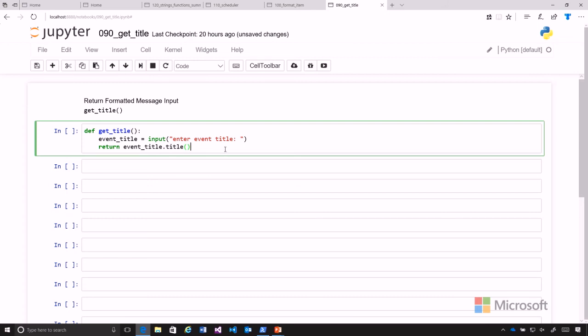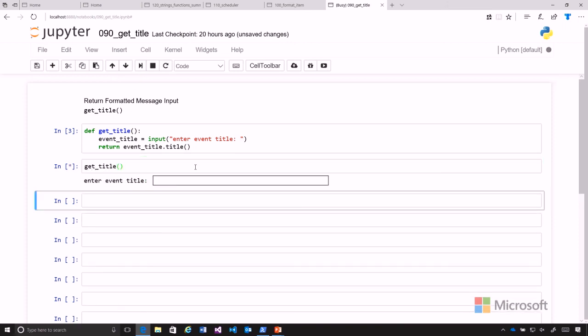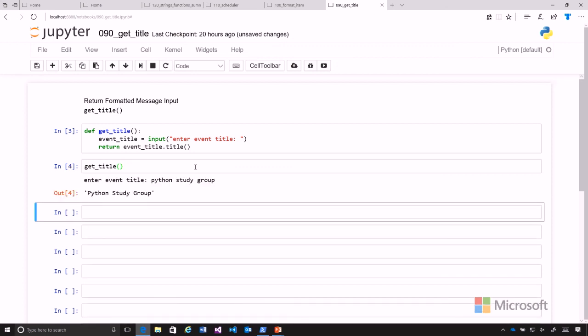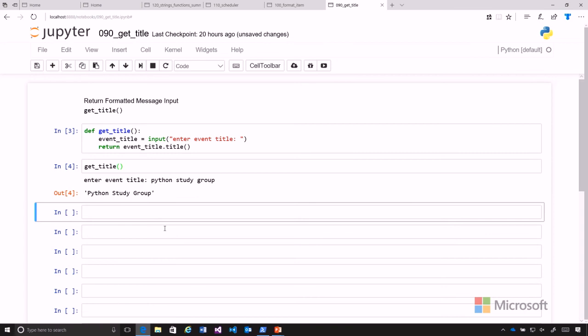Let's put that into memory and then we can call get_title. We get Python study group in title case returned. Now we've got our get_name and get_date and get_title.